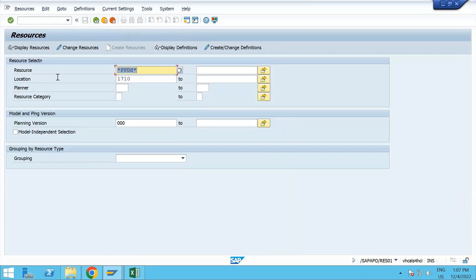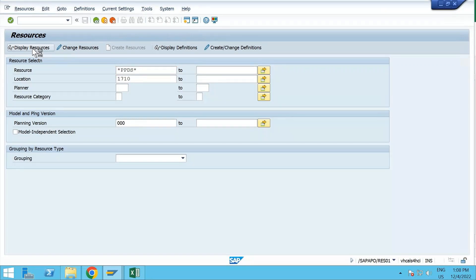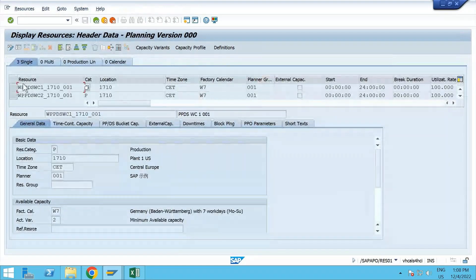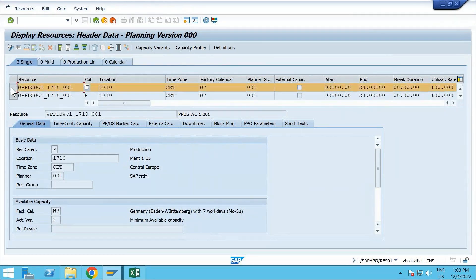To look at the work centers, I've searched with 'star PPDS star' - this is the transaction for resources. The work center created in CR01 will be reflected here. The location is 1710 and the planning version is all zeros. Click on 'Display Resources'. The resource we saw on the S/4HANA side is 'PPDS_WC1'; however, on the APU side it will be reflected with a prefix of 'W'. If I select this resource and click 'Downtimes', I don't see any downtime here yet.